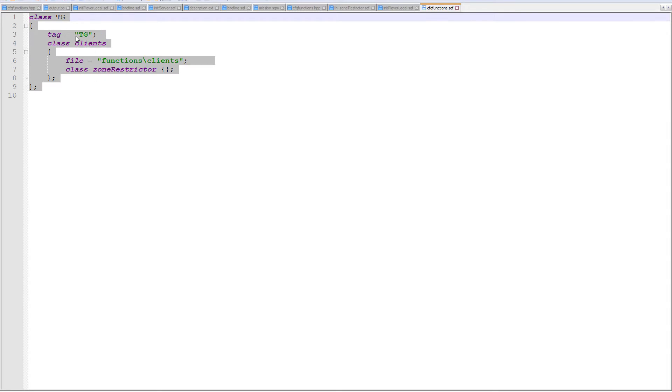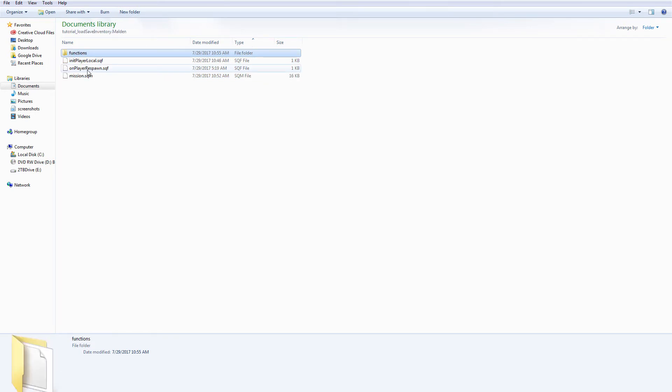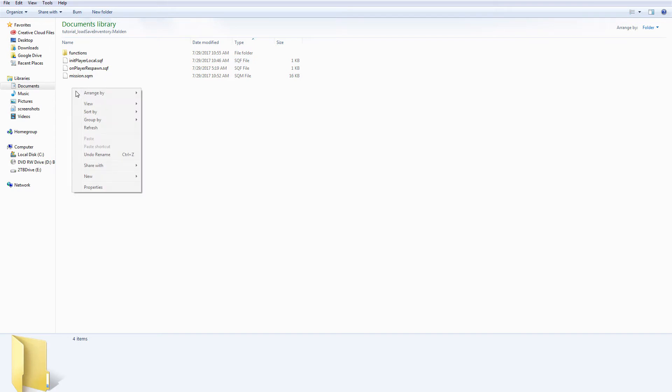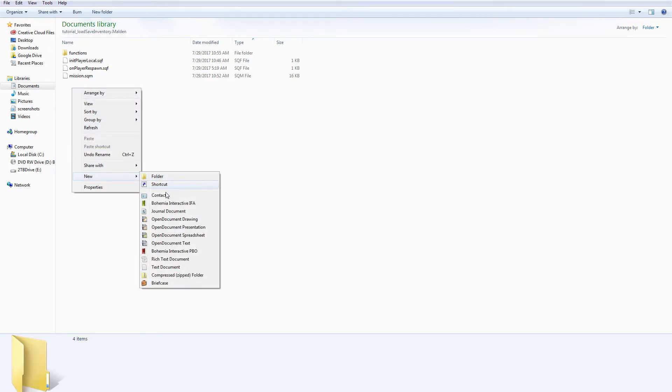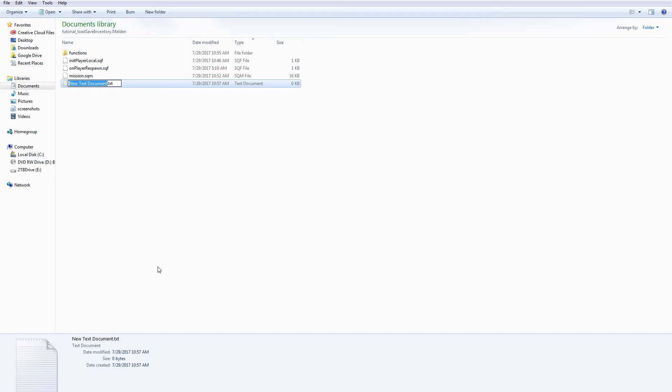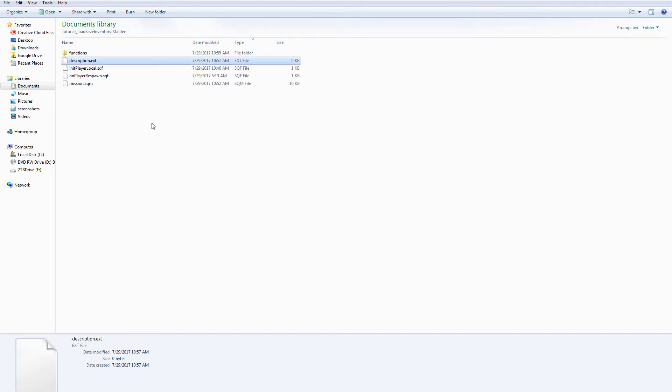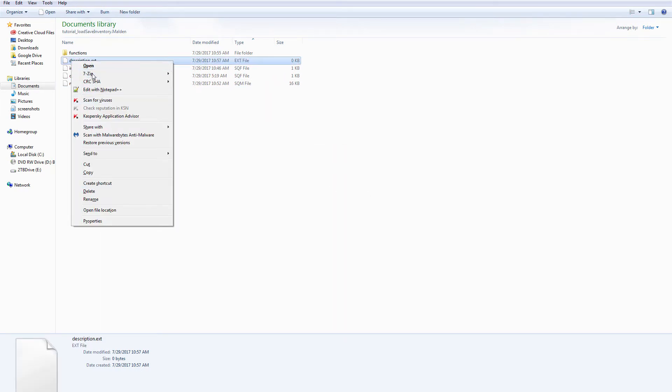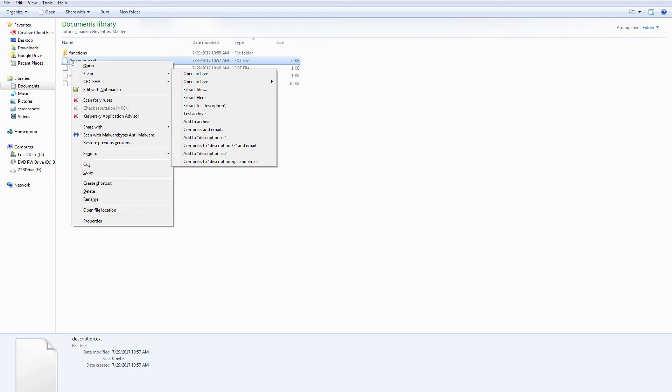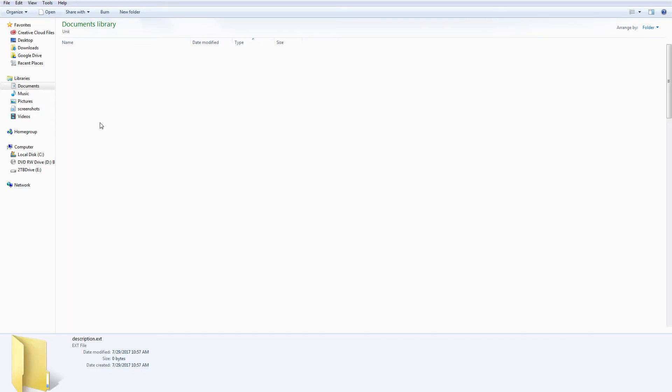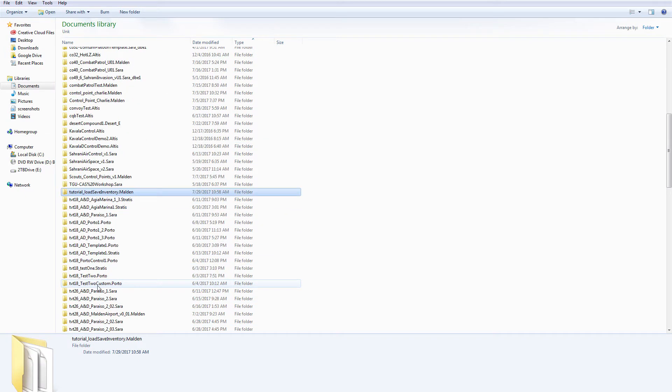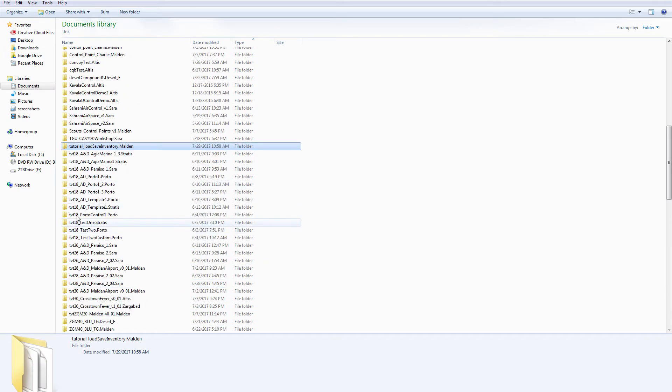Now there's one last thing that we need. That is, in order to initialize this whole function process and read these functions and load them into memory, we need to include a line in the description.ext file at the beginning of our mission. Now that file I have not created yet, because up until this point I've been relying on the Eden editor to do all the stuff that used to be done by the description.ext file. So, new text document, description.ext.